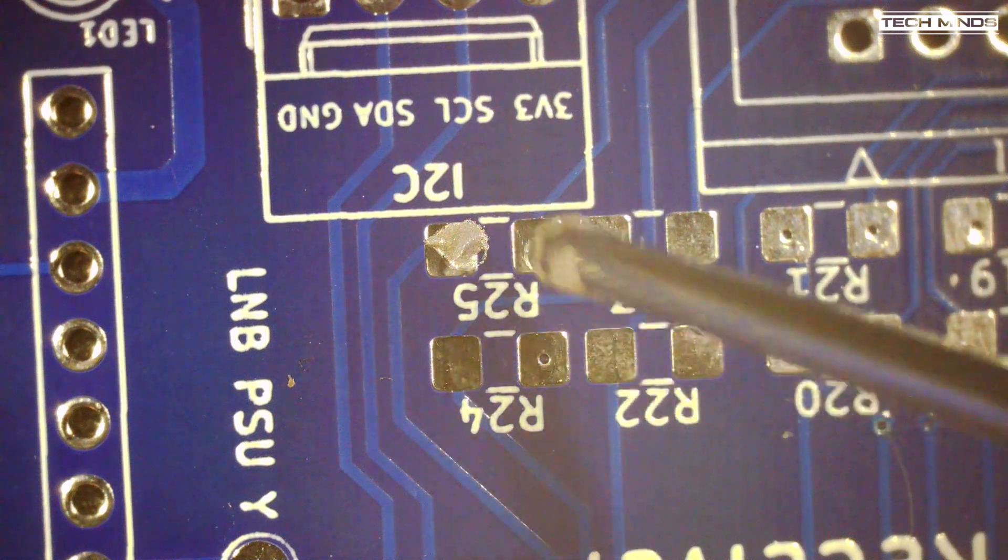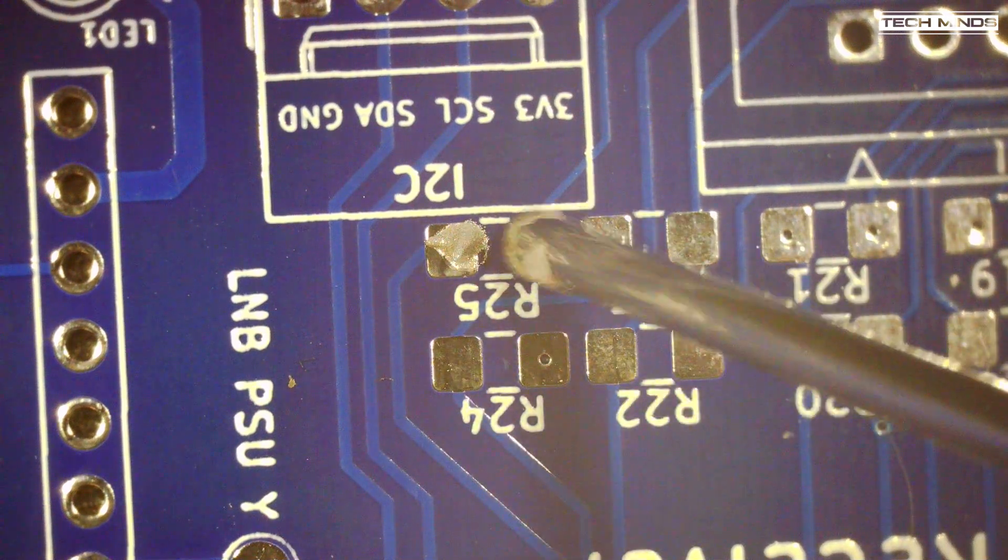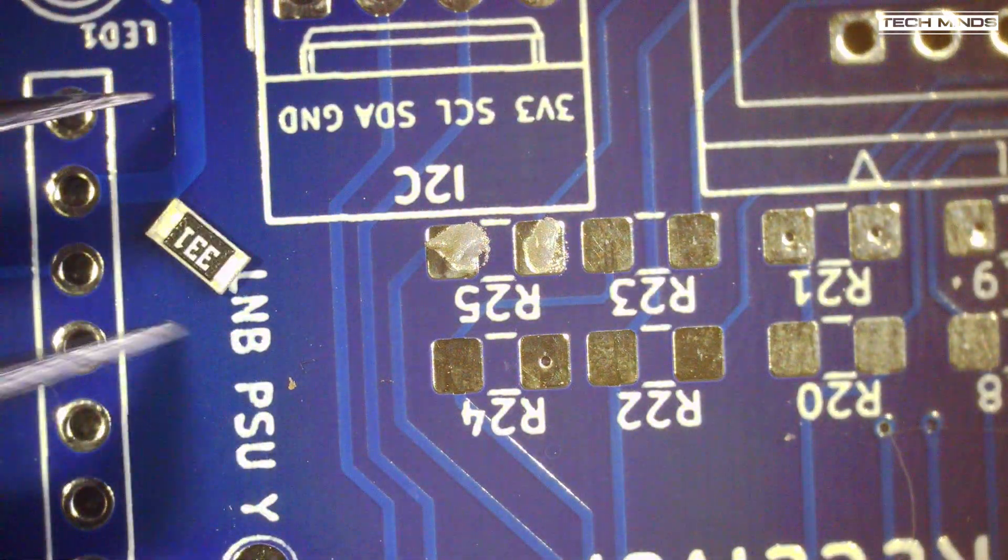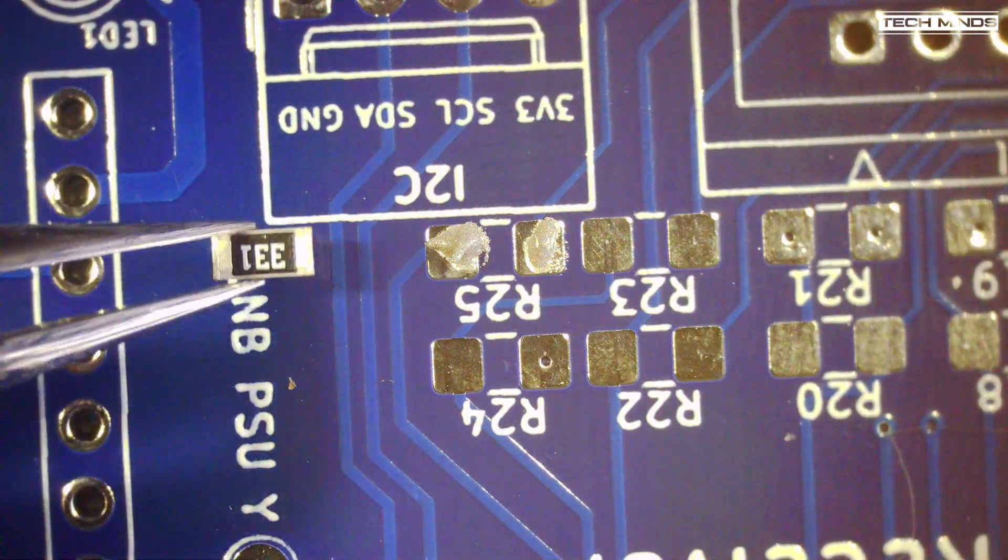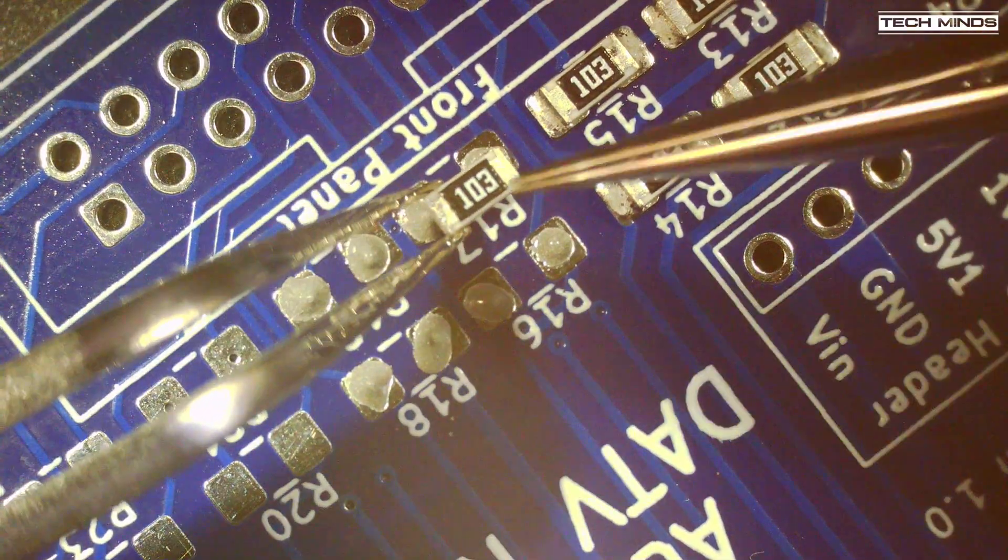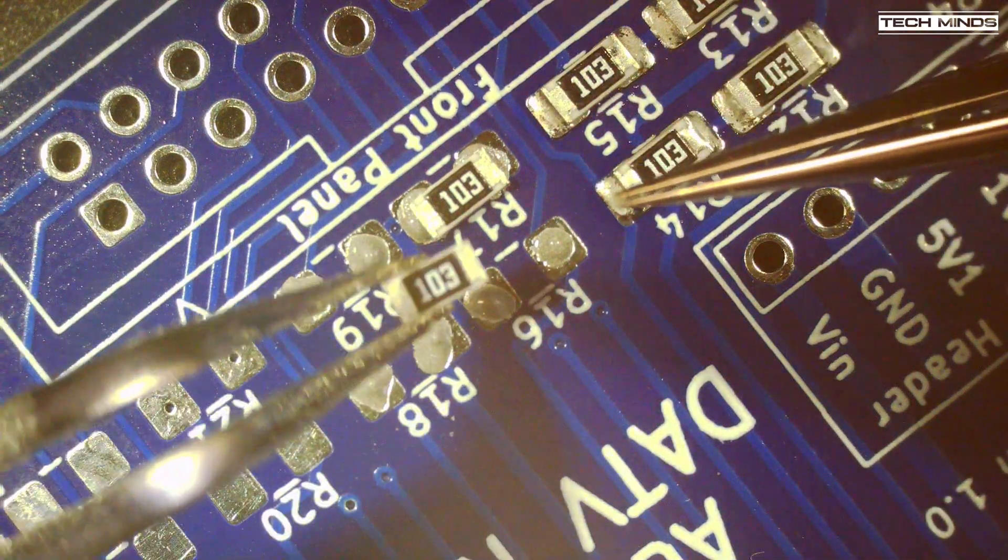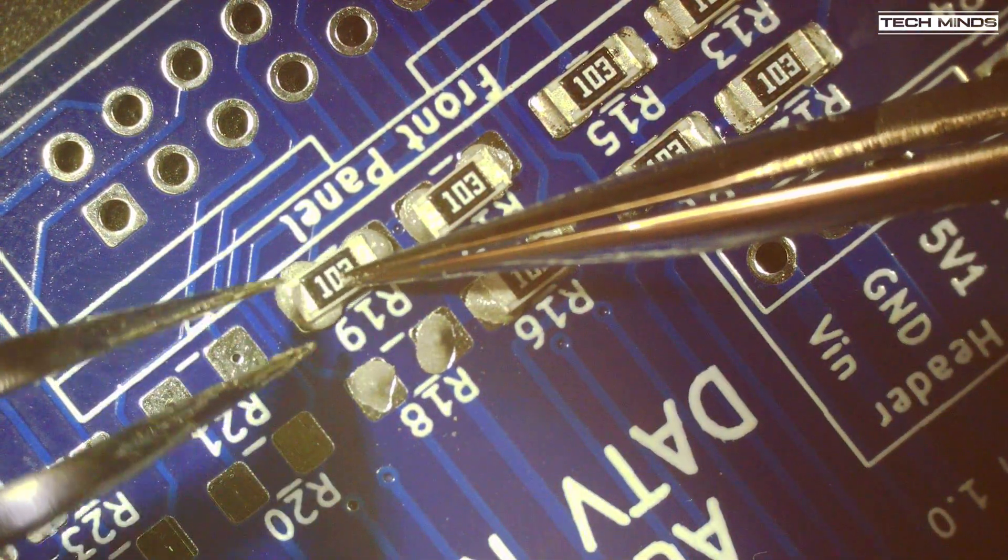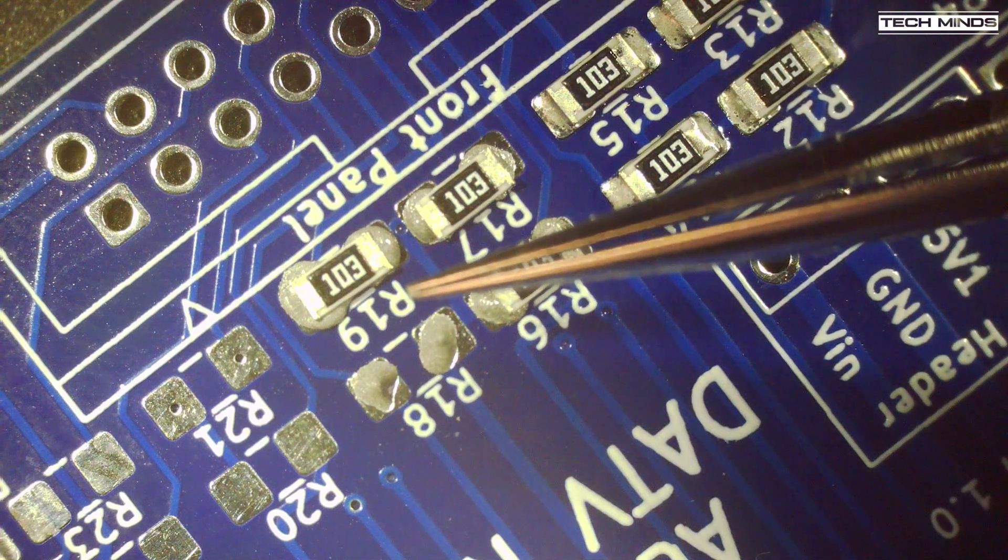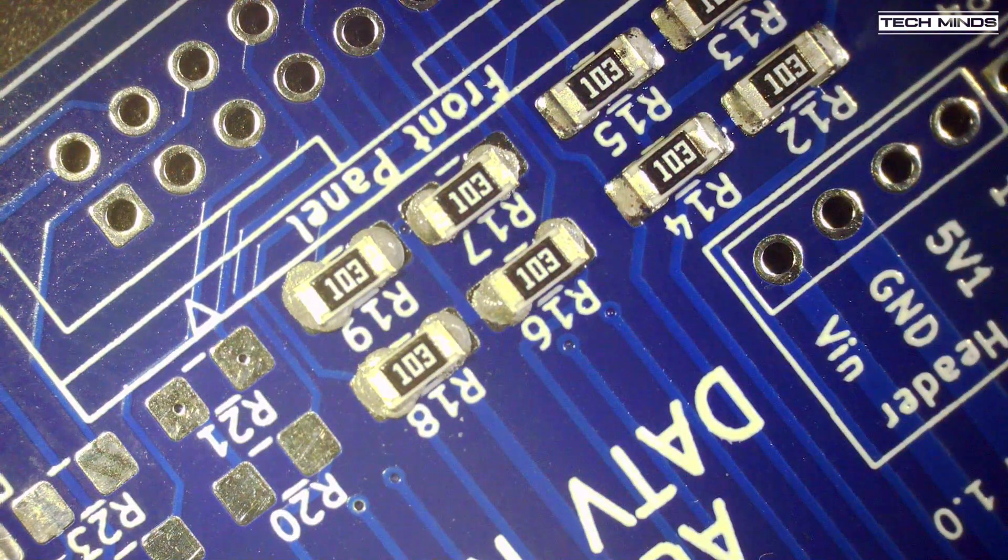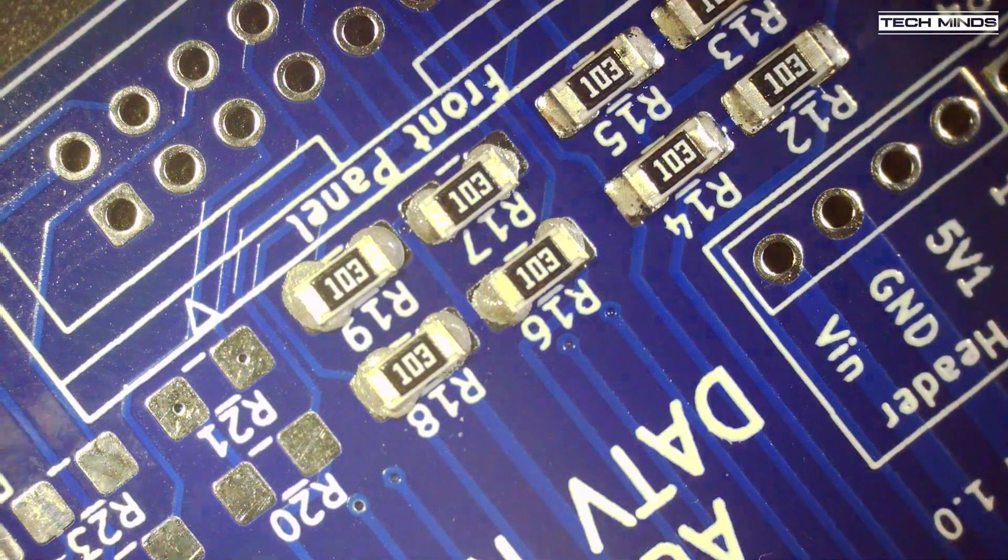There are quite a lot of SMD components that you need to fit yourself. To fit these, I used a microscope which has a nice 10-inch 1080p display. Using small amounts of solder paste and then carefully lining up the components using some very fine tweezers, I used my soldering air station to melt the solder paste until the components pulled themselves into place on the PCB pads.